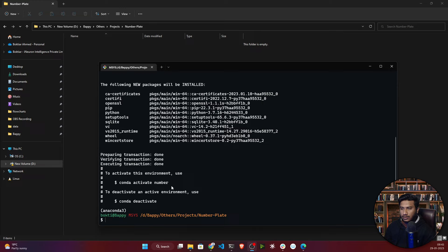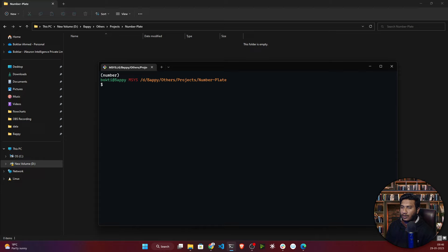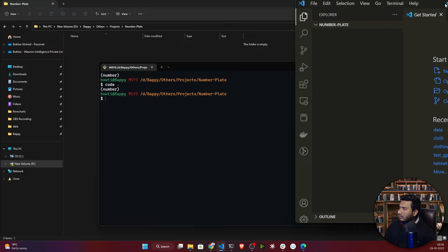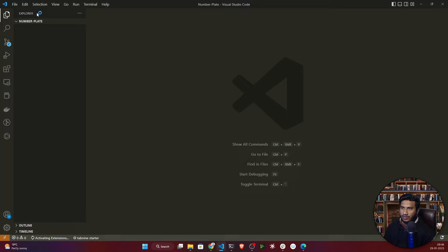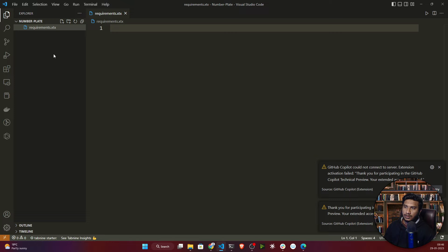Once environment creation is done, activate it with: conda activate number. You'll see 'anaconda3' change to 'number', meaning our environment is activated. Now I'll open VS Code by writing 'code .' in the terminal. First I'll create a file called requirements.txt.